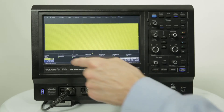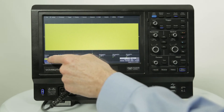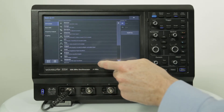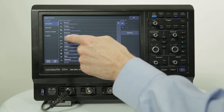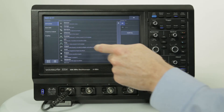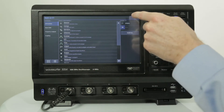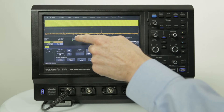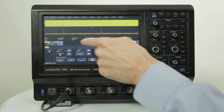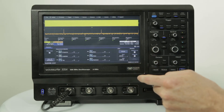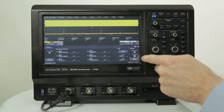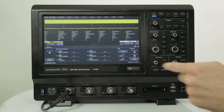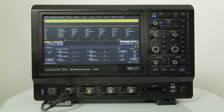There are a variety of math functions for waveform debug and a large set of measurement parameters. Up to six measurements can be displayed simultaneously with statistical information including mean, min, max, standard deviation, and count information. Histicons provide thumbnail previews of the statistical distribution of each measurement.